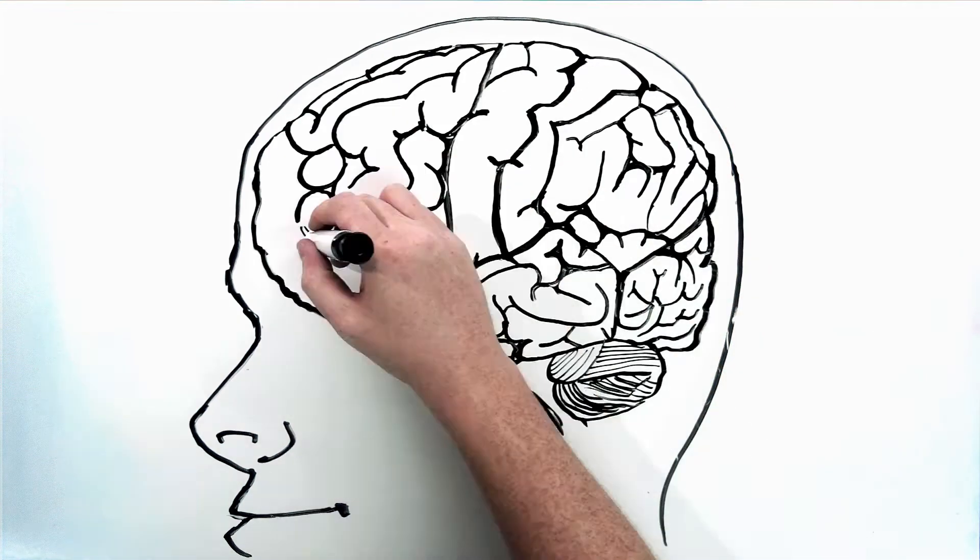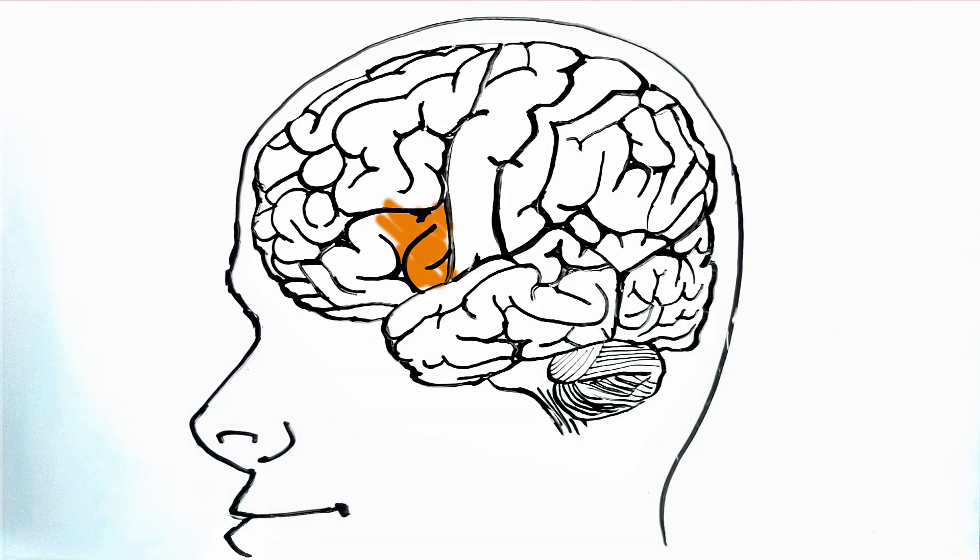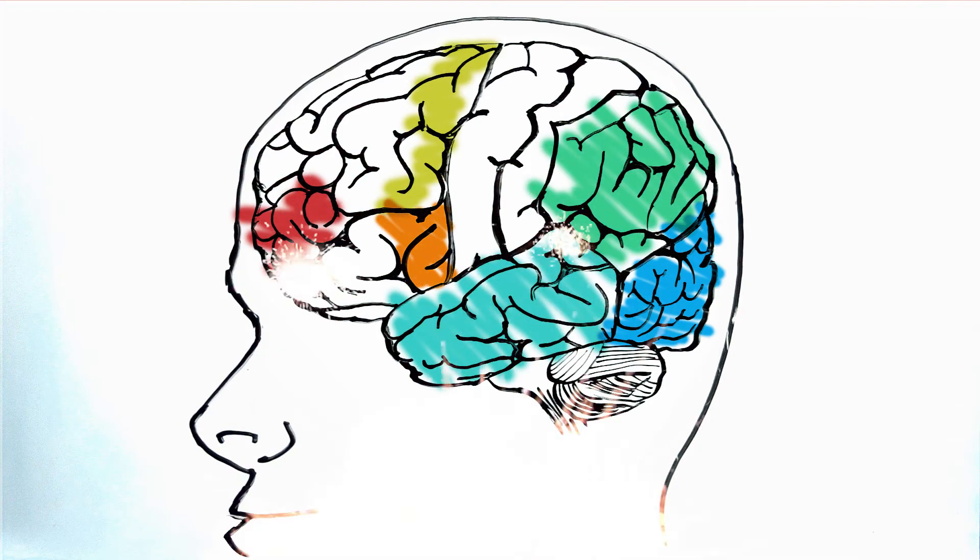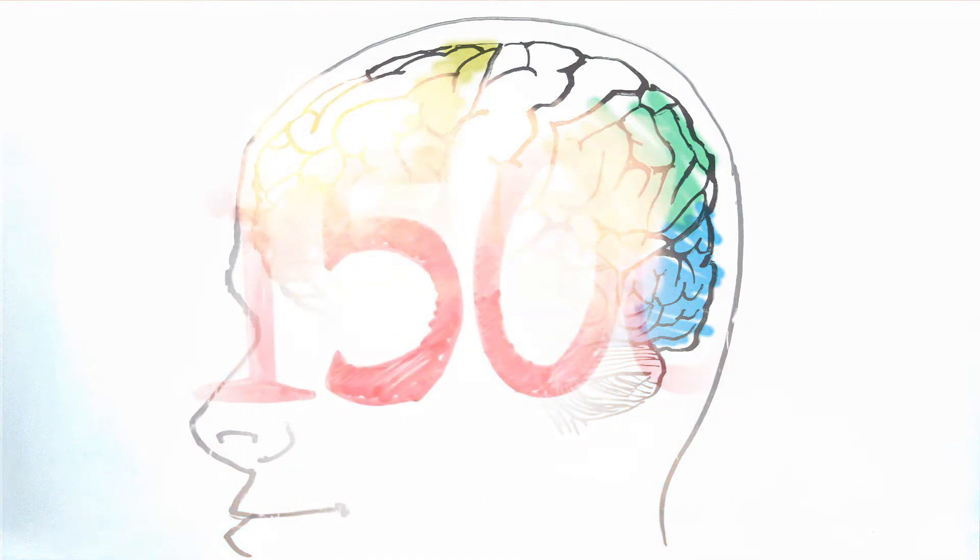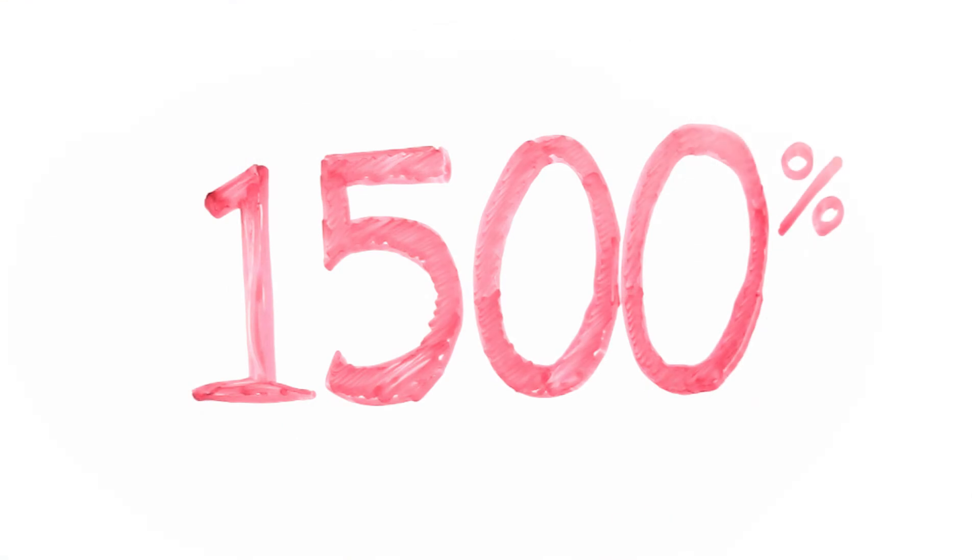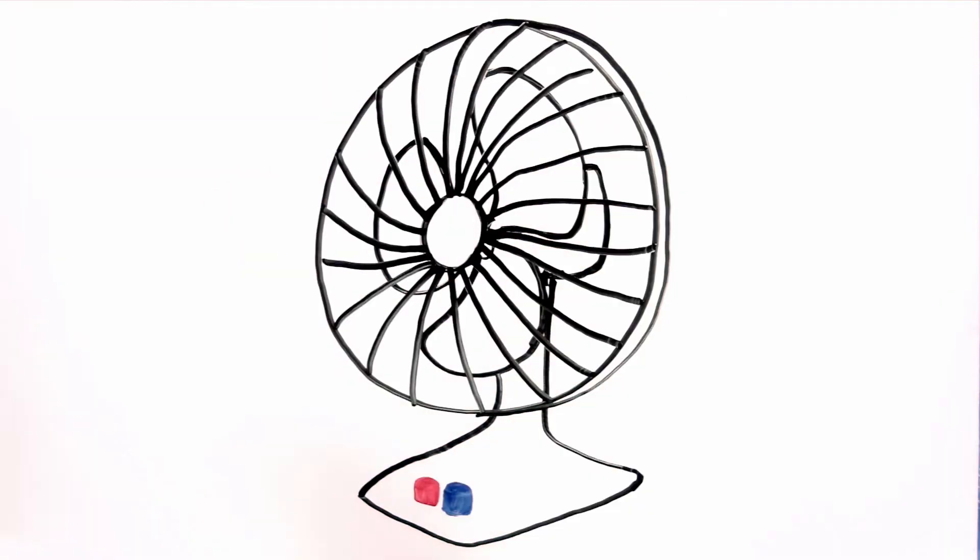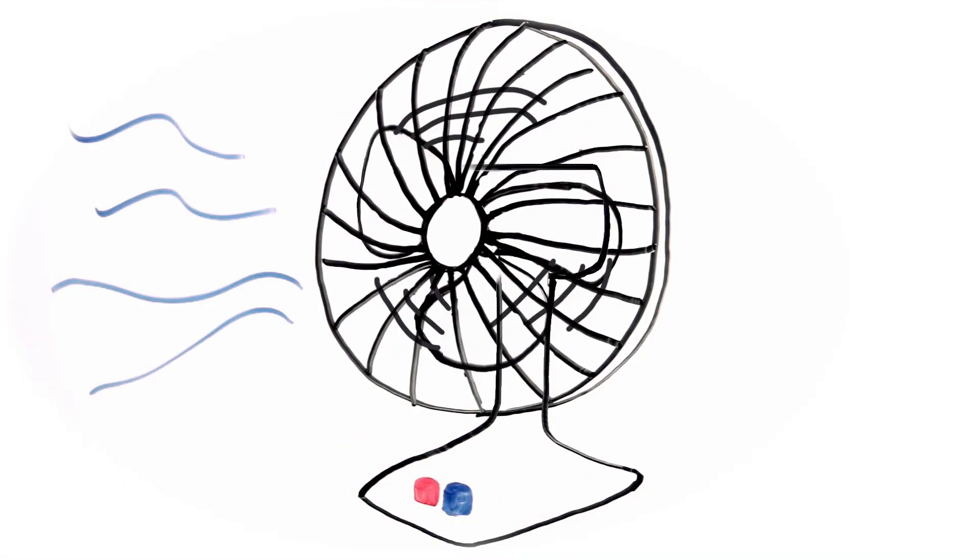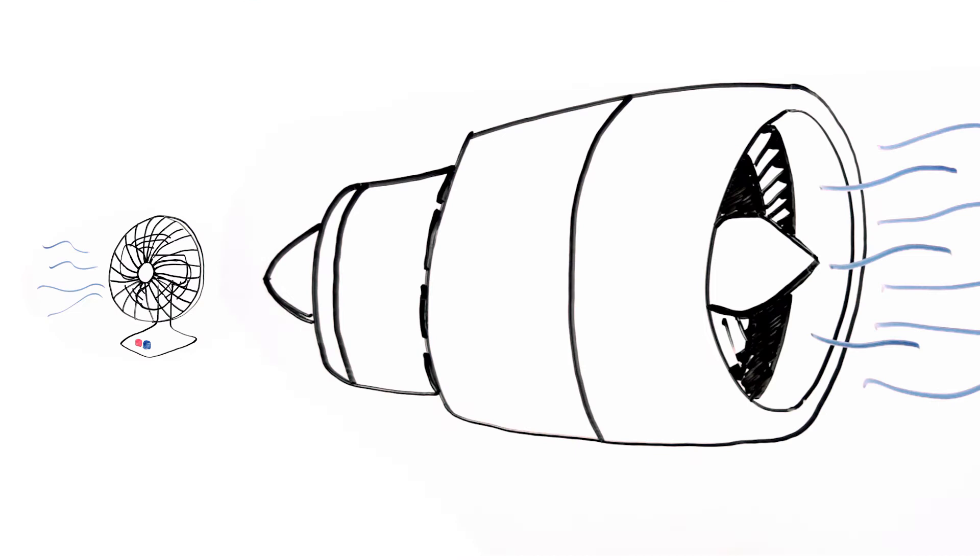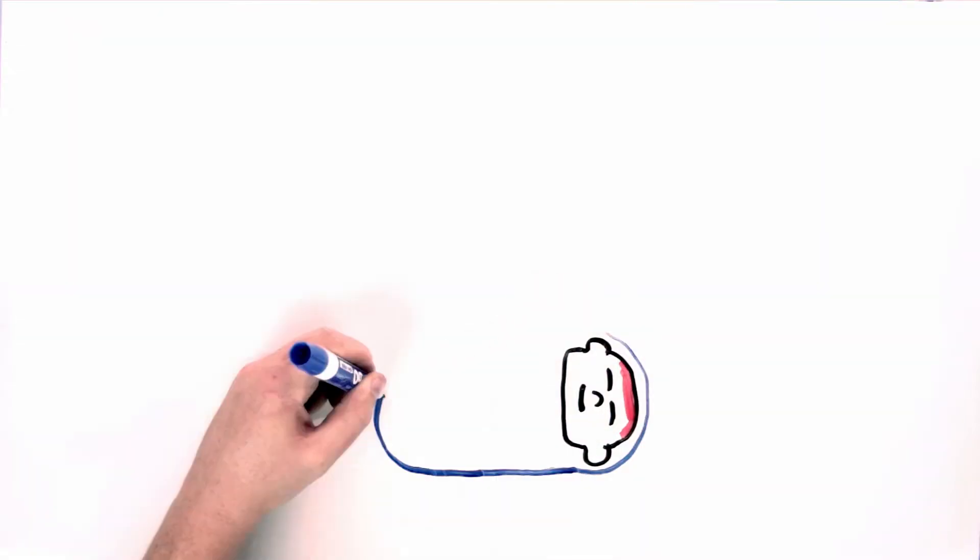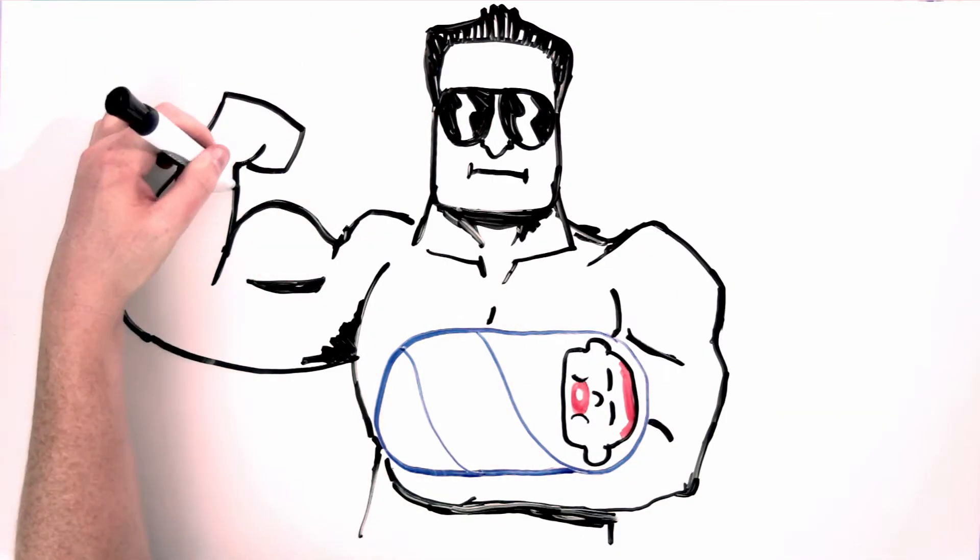By combining the power of the Broca's area with the visual cortex, you have the capability to comprehend so much more. This combination gives your brain 1500% more processing power and brain activity. That's like the difference of power between a fan and a jet engine, or a unicycle and a sports car, or a baby and Arnold Schwarzenegger.